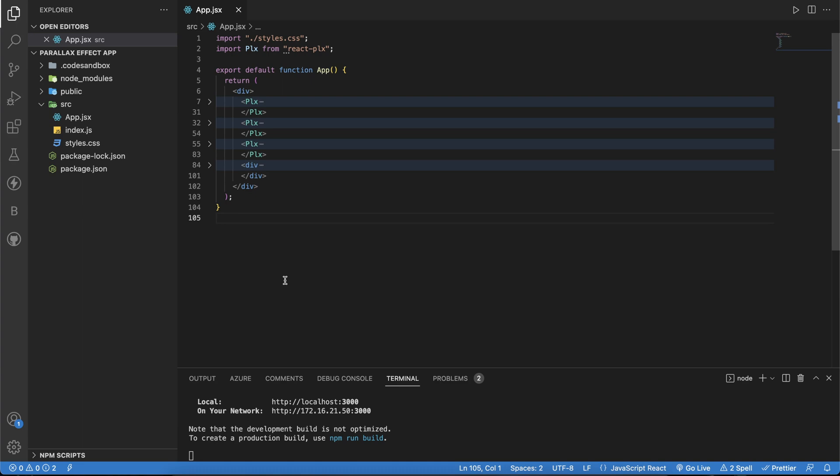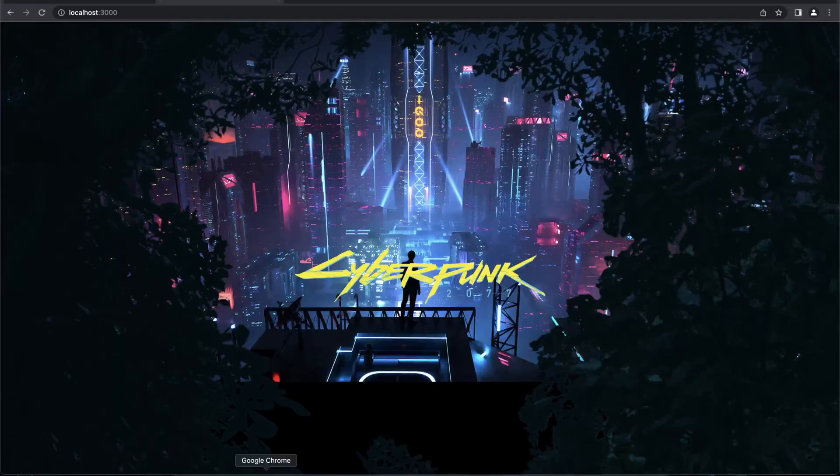You might have come across these in multiple web pages, like Apple.com or Samsung.com. They put in a lot of parallax effects in their web pages. Let's begin with a simple demonstration on how this looks.